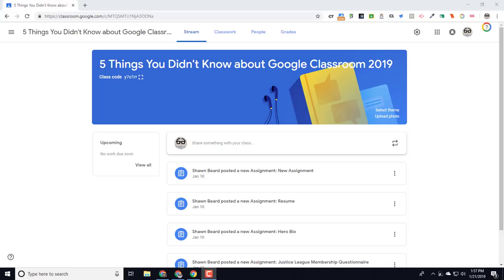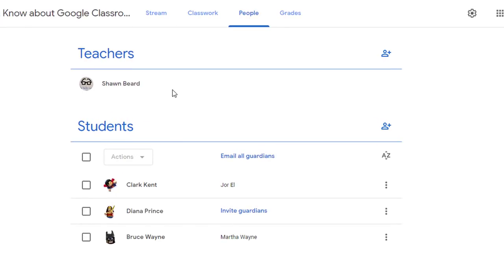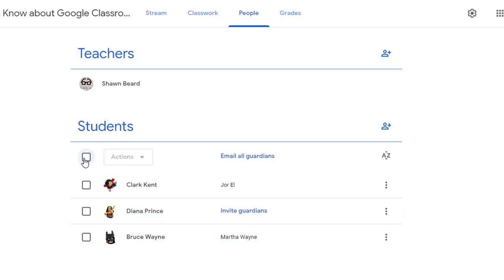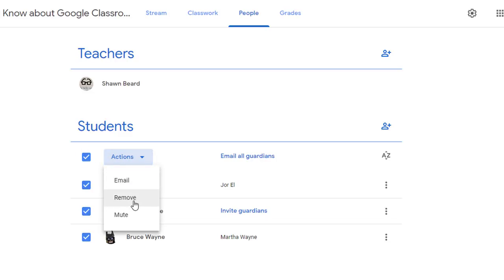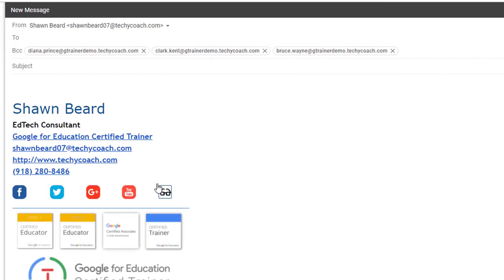Number one: communicating with parents and students in Google Classroom. If you go to the People page on any Google Classroom, you'll see a list of your students. Next to each student there's a checkbox, and at the top there's another checkbox that lets you check all students. Click that, then choose Actions and choose Email — so this allows you to quickly shoot an email out to all the students in your class without having to go to Google Groups or create a contact group in Gmail.